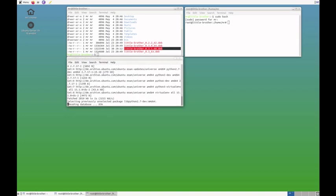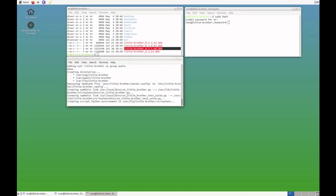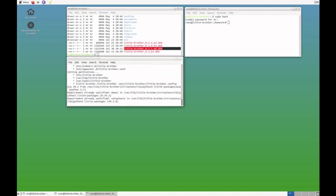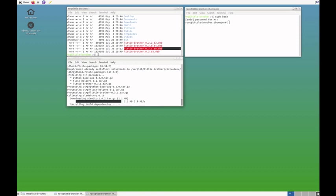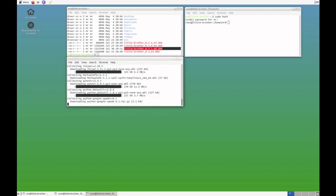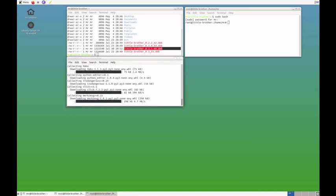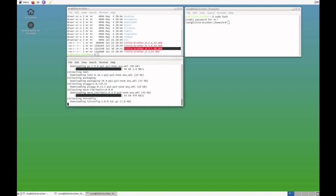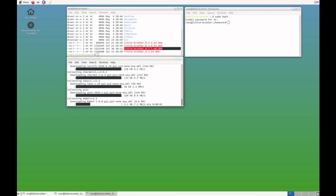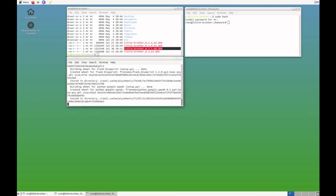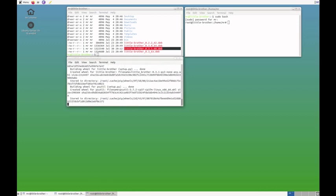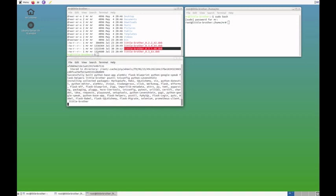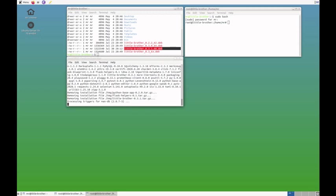It will download several other Debian packages. And once it's done with that, it will start pip to install also a number of Python packages. Little Brother itself is distributed as a Python package. That looks good.